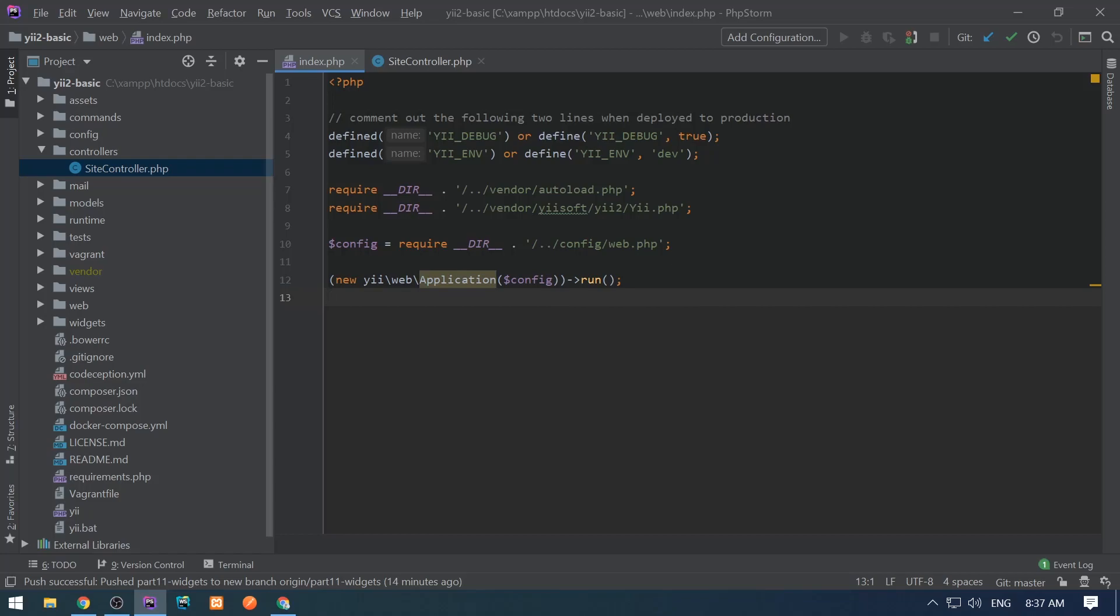Hello guys, how are you? In this short video, I'm going to quickly cover aliases in the Yii2 framework.